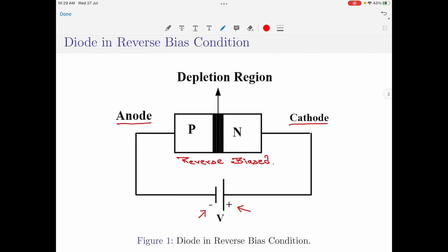Coming back to the topic of this discussion, let us understand what happens to the diode when the input voltage V is increased. If I increase the input voltage V, since the diode is reverse biased, the width of the depletion region would increase. If I keep on increasing the input voltage V, the width of the depletion region will continue to increase. This is a very important point because we are now going to apply this principle to understand the punch-through effect in a BJT. As the input voltage increases across a reverse biased PN junction diode, the width of the depletion region increases.